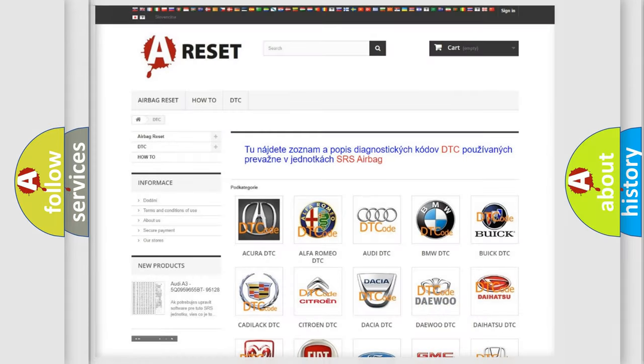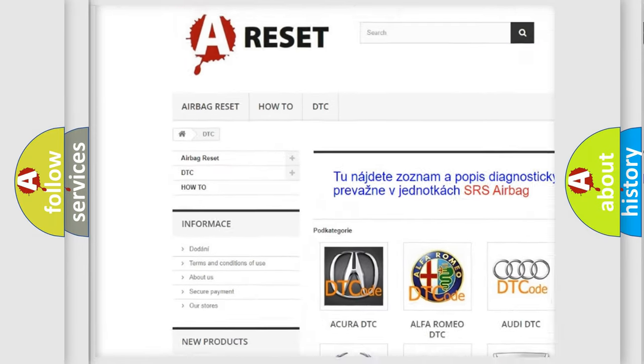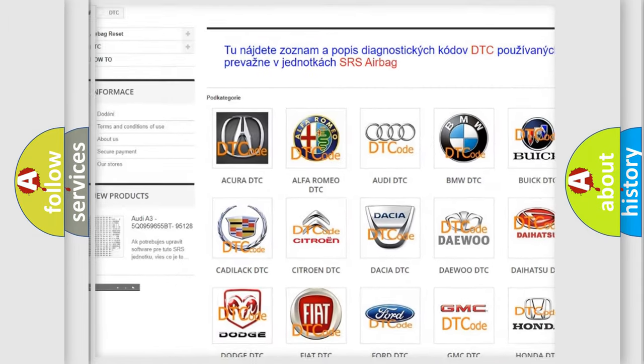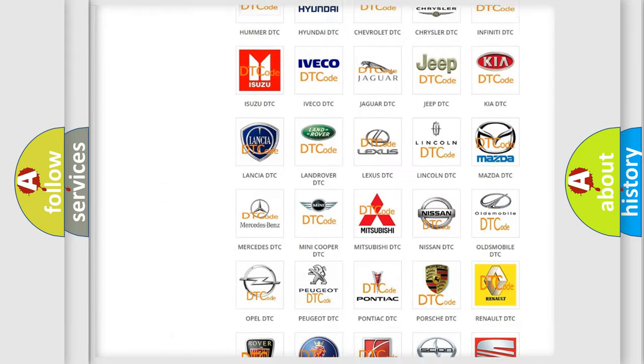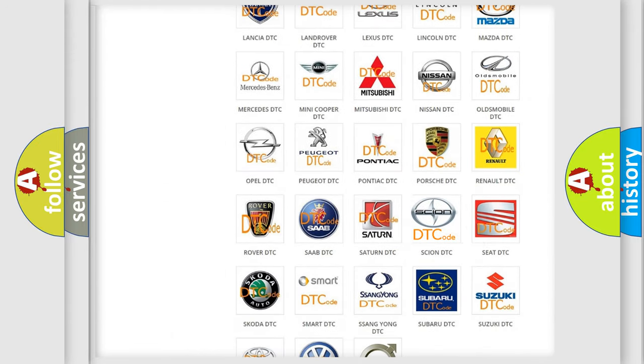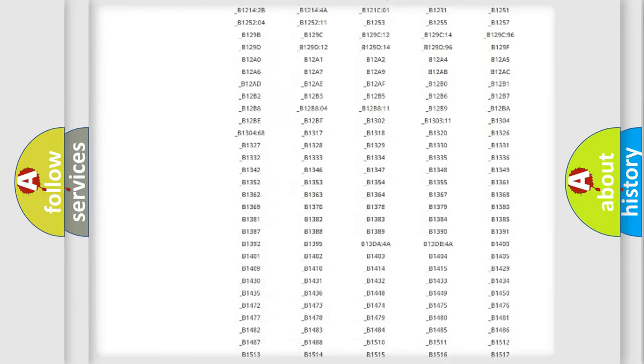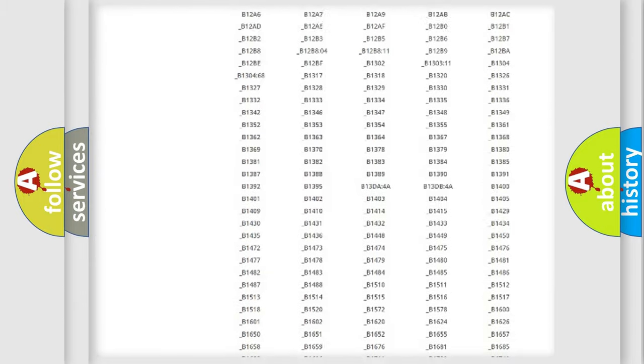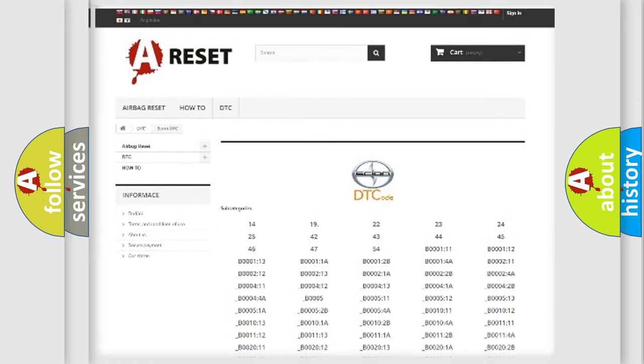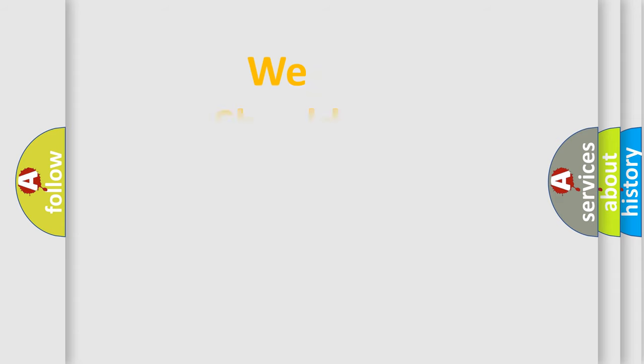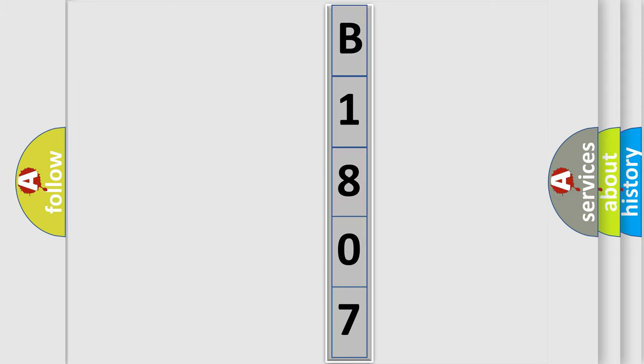Our website airbagreset.sk produces useful videos for you. You do not have to go through the OBD2 protocol anymore to know how to troubleshoot any car breakdown. You will find all the diagnostic codes that can be diagnosed in SCION vehicles, also many other useful things. The following demonstration will help you look into the world of software for car control units.